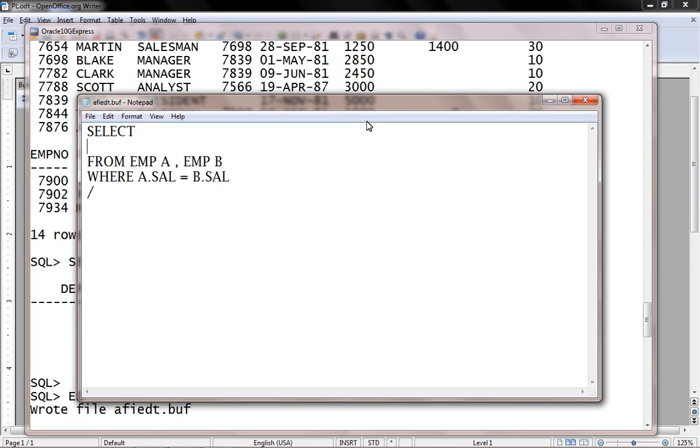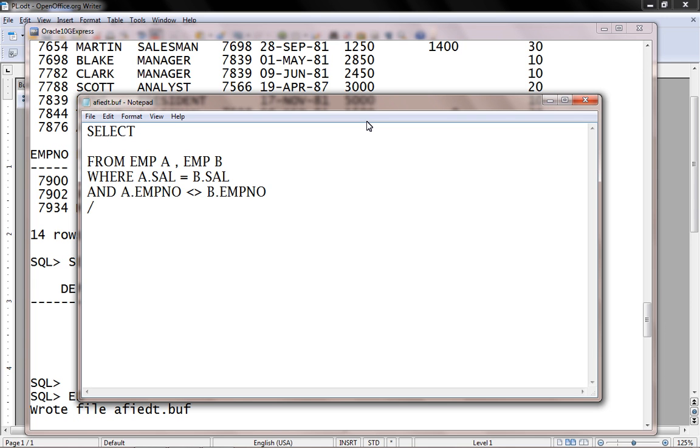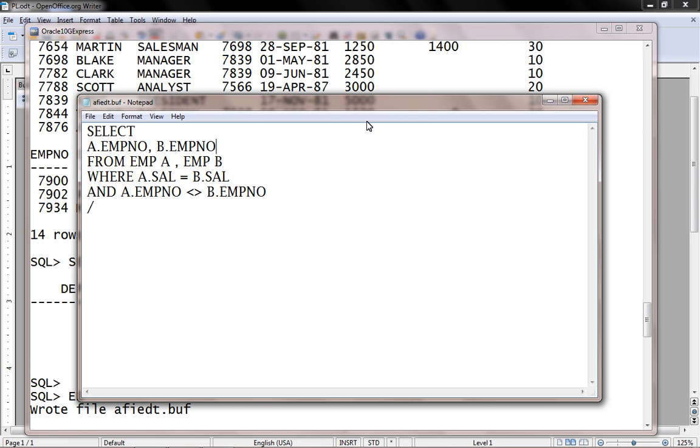WHERE A.salary equals to B.salary - so they must have same salary values. And A.EMPNO must not equal to B.EMPNO - so they must have different employee number. So let's say A.EMPNO comma B.EMPNO comma A.ENAME.